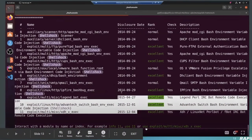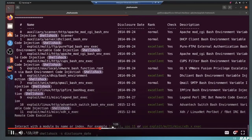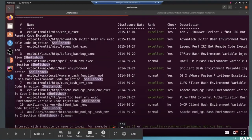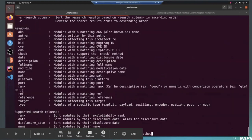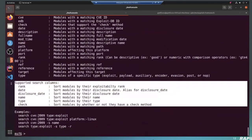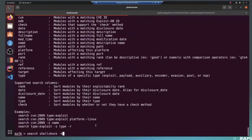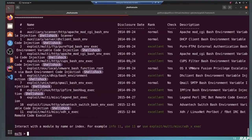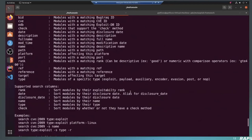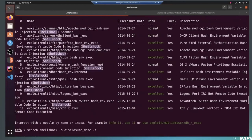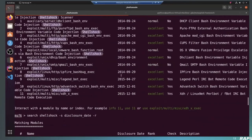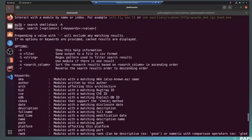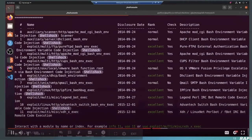There's also a bunch of other options here. So if you just want to fast forward the video a little bit, you can see we can also sort by disclosure date, name, as well as whether or not the module has a check or not. All of those options are in the help menu now. So if you do search minus help, minus h, you can see all of the different options that you can search by. So rank date, disclosure date, name, type and check. We may add more options in the future, but for now these are the ones that are displayed in the output. You can just pause the video there.